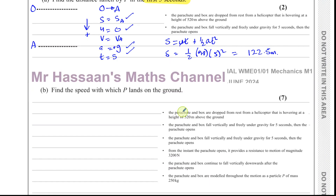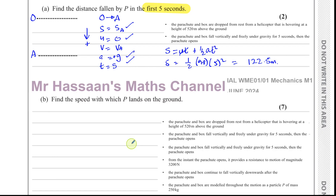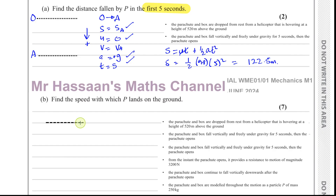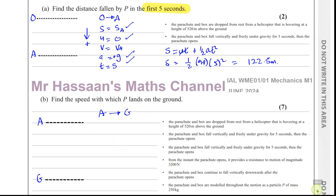Now part B: find the speed with which P lands on the ground. We now consider the motion from A to the ground. The situation is different because the parachute is now open.